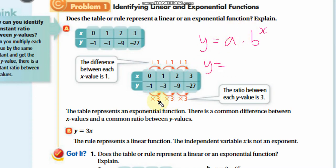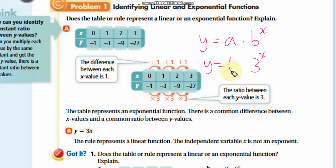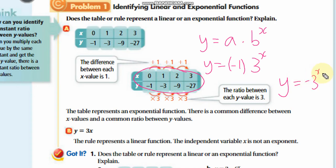The common ratio is 3, so b equals 3. We insert x values 0, 1, 2, 3. When x equals 0, b to the power 0 is 1, but y is negative 1, so a equals negative 1. The equation is y equals negative 1 times 3 to the power x. For the second table, x appears as a variable not in the exponent, so it is a linear function.